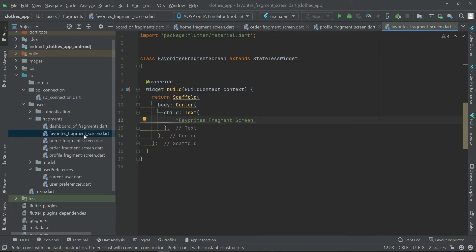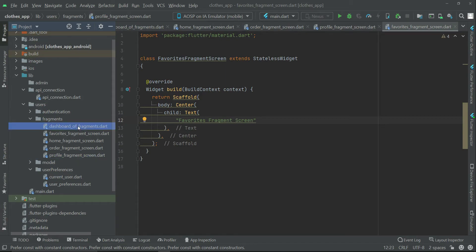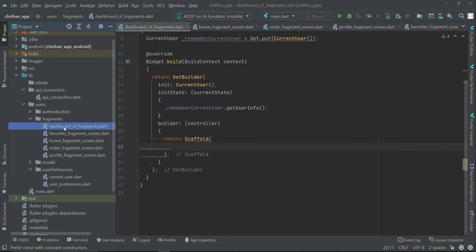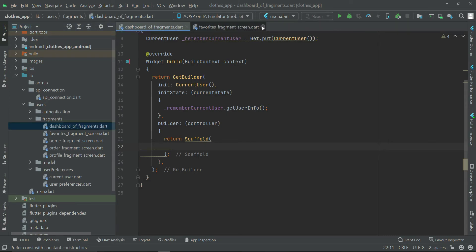We will add these fragments to our dashboard. That's why we named this file 'Dashboard of Fragments' — because we will access all four fragment screens here. In the next video, we will implement a bottom navigation bar with four buttons for accessing the home, favorite, order, and profile fragment screens.